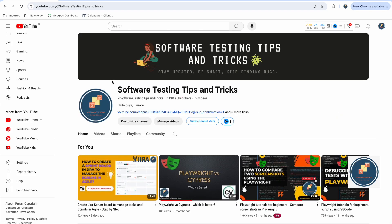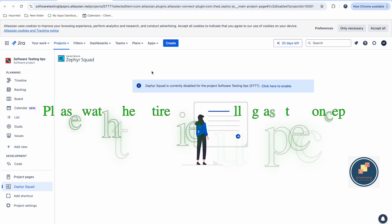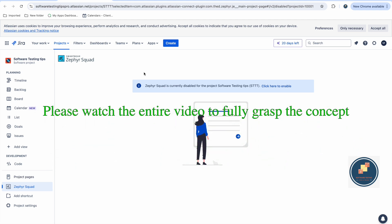Hello guys, welcome back to the Software Testing Tips and Tricks channel. In this video we will talk about Zephyr Squad, a tool that integrates with Jira easily where you can do test planning and write test cases. We are using this in our company as well and it is a very good tool for test case management.